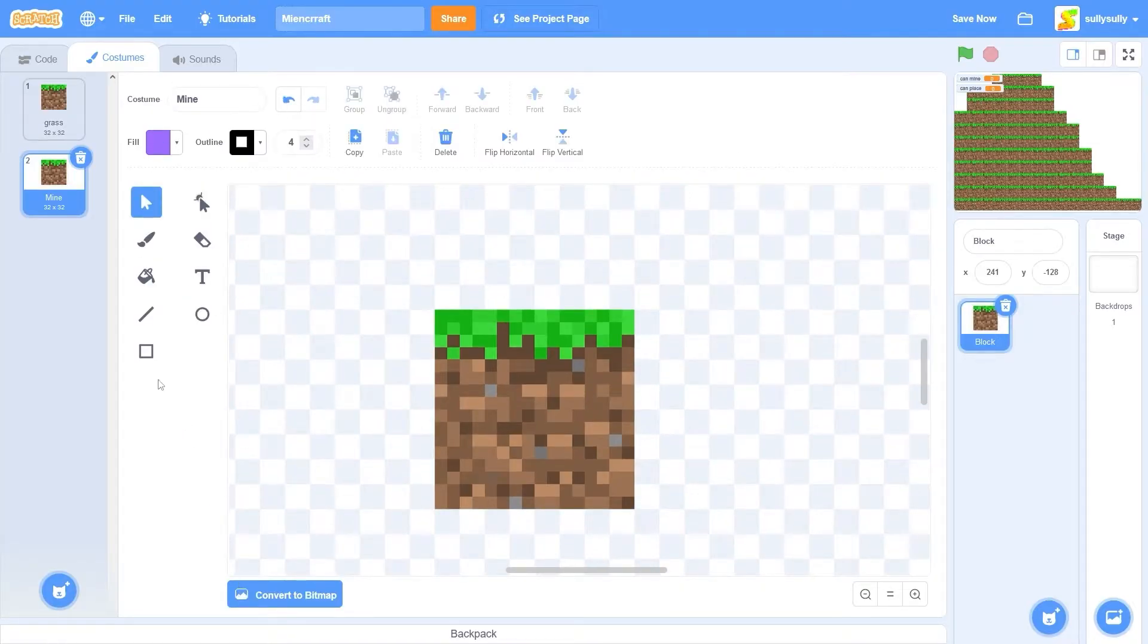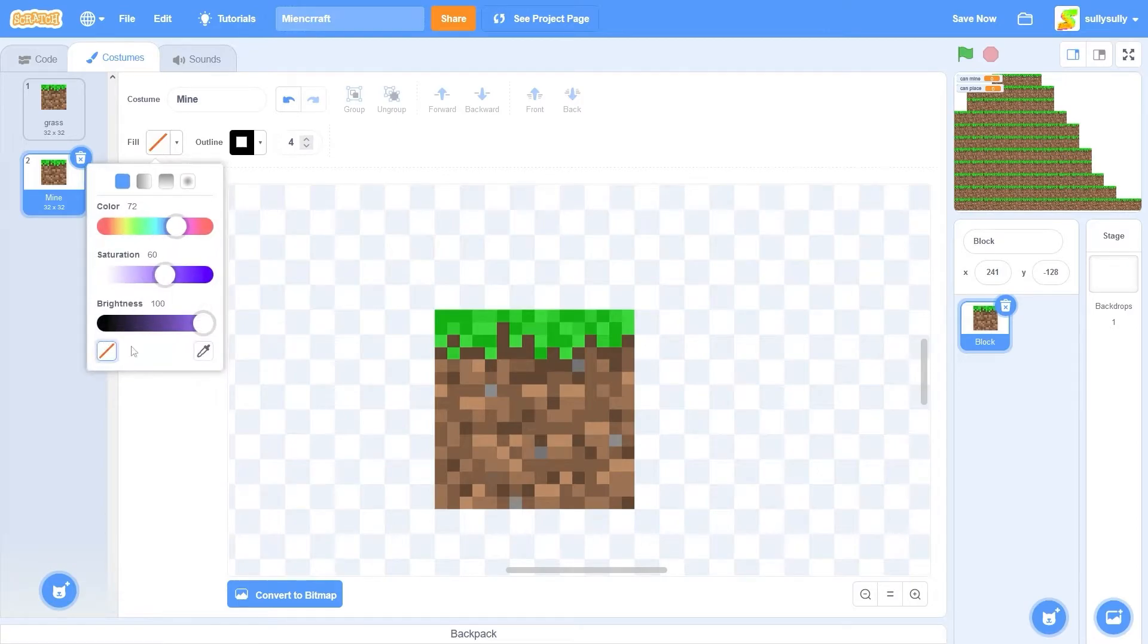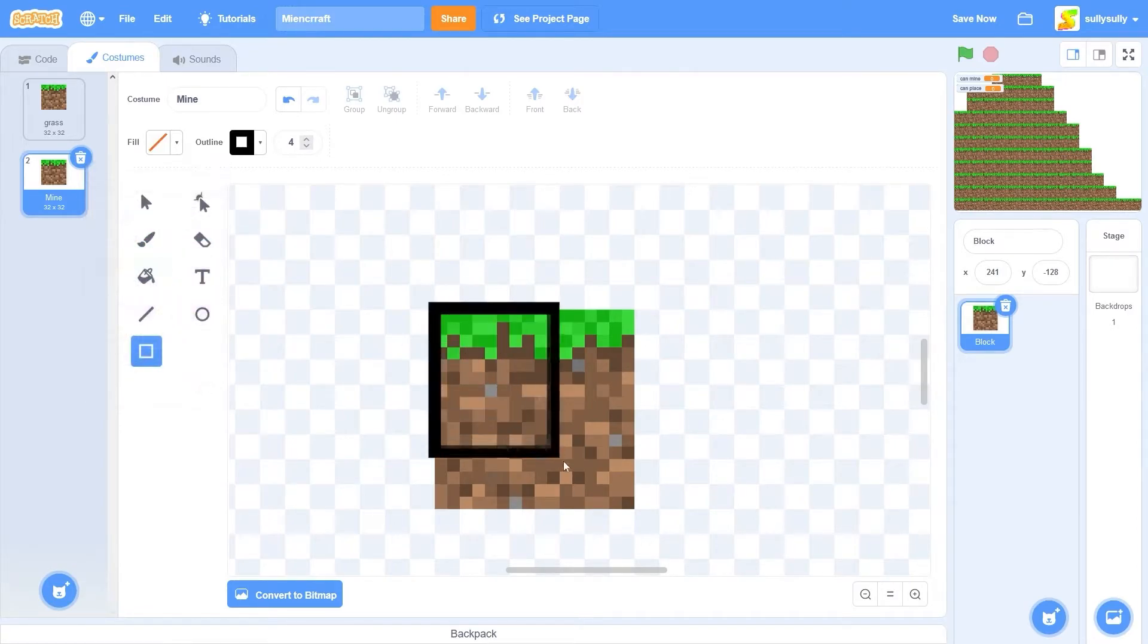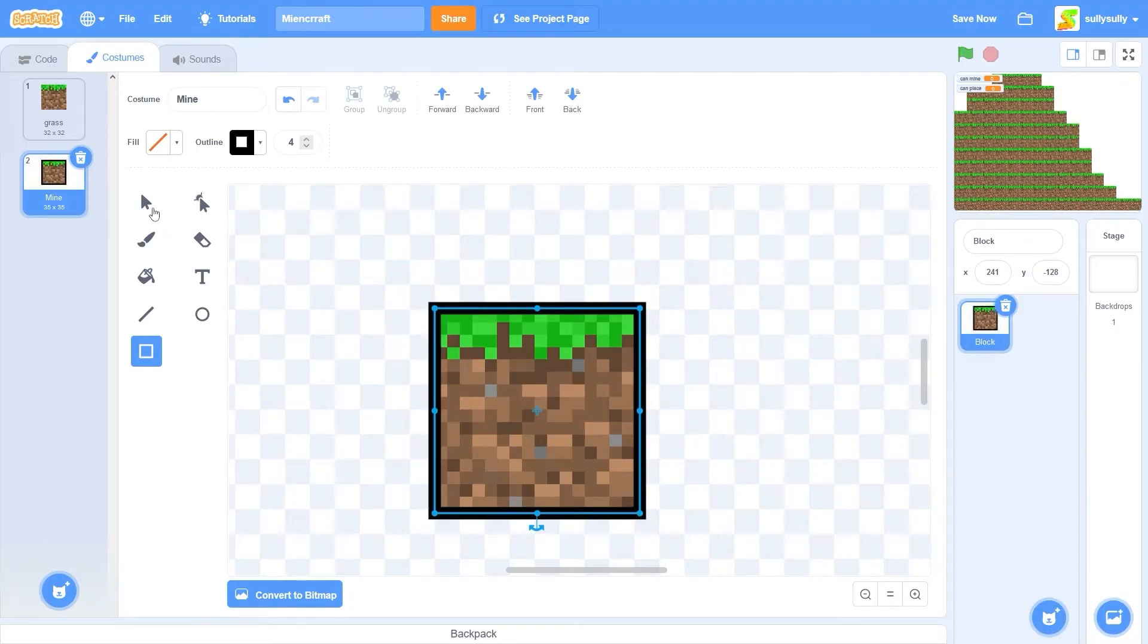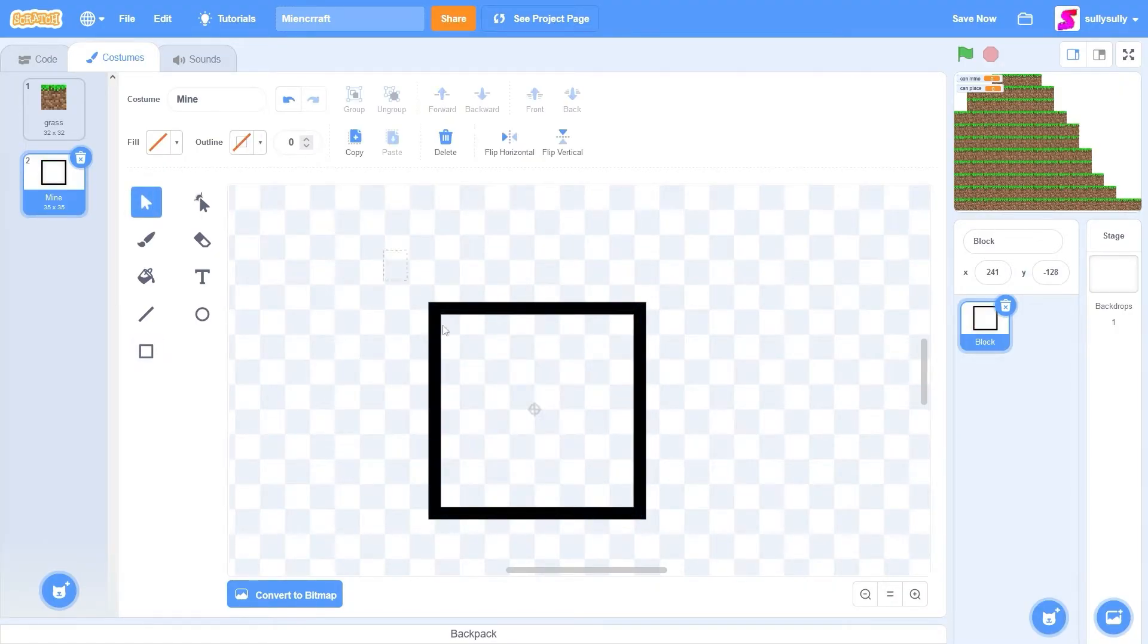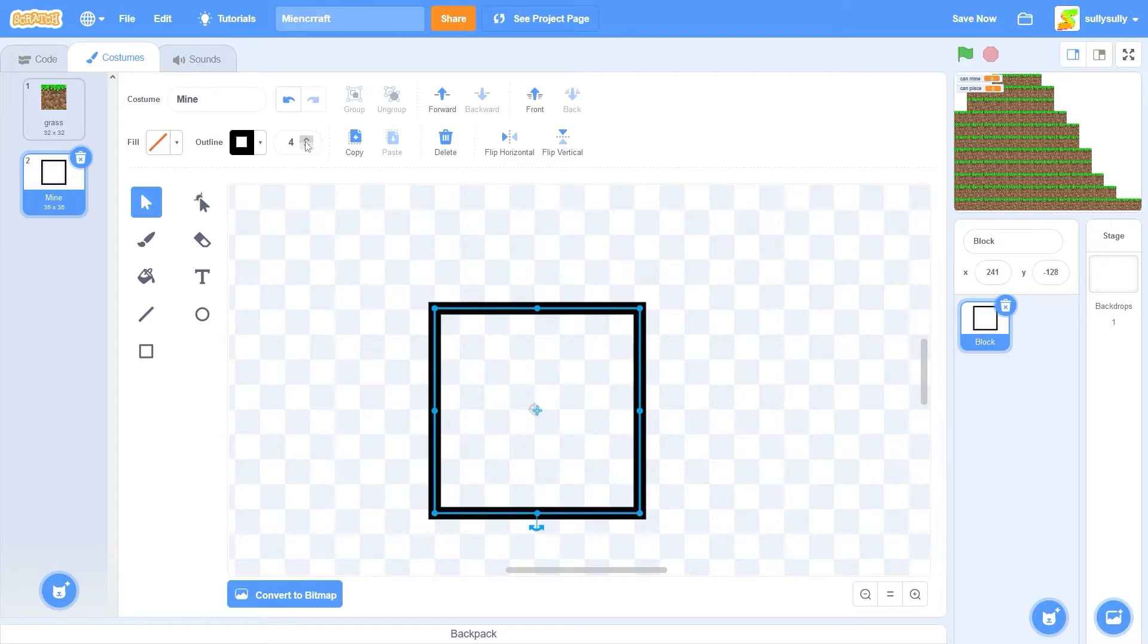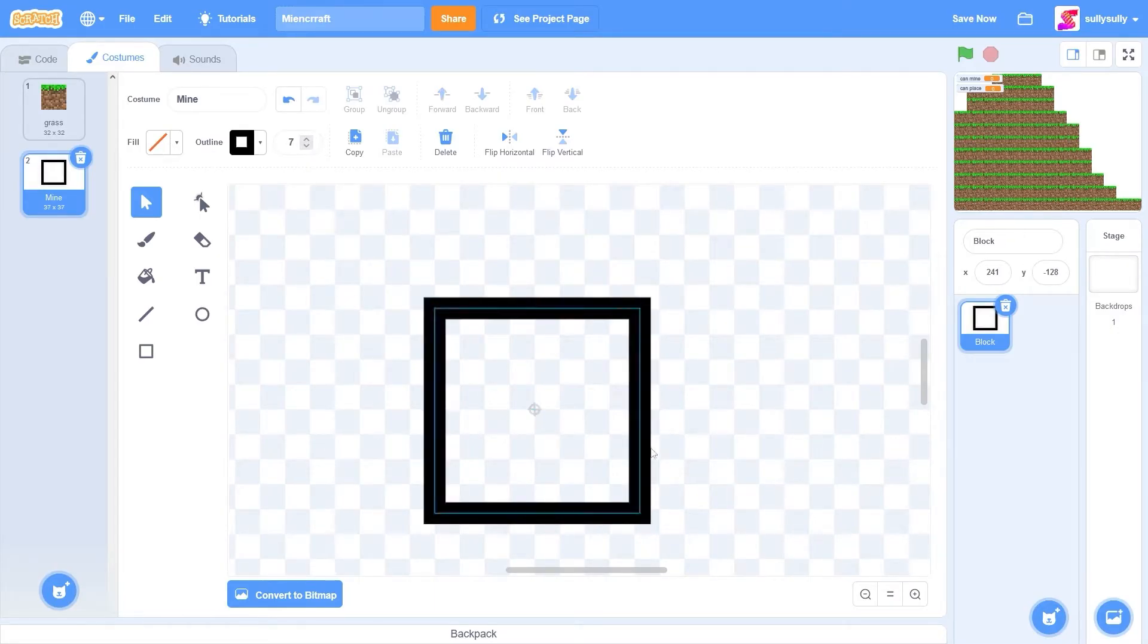I'll select the rectangle tool. Set the fill to nothing. And I'll draw a black border around our grass block. Then I'll delete the grass block. And we have a white square. That's the exact same size as our grass block. I'm just going to turn up the outline a little bit.